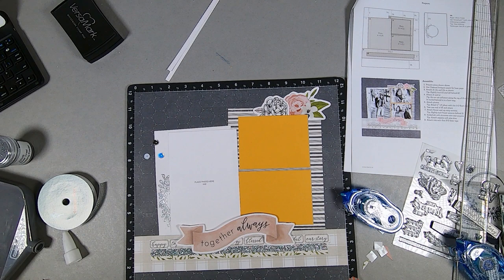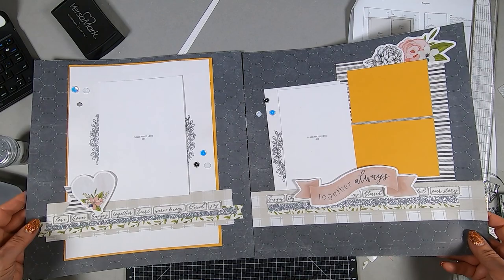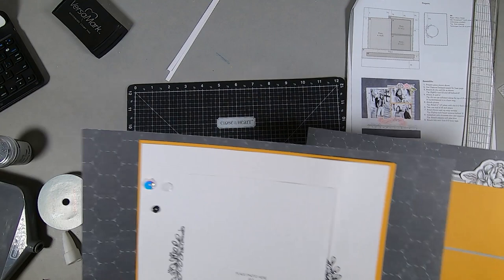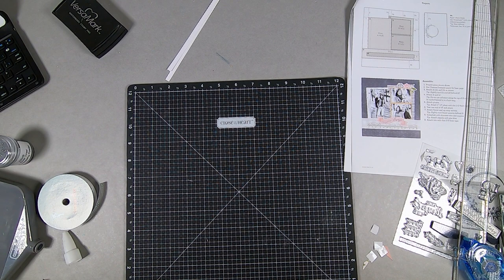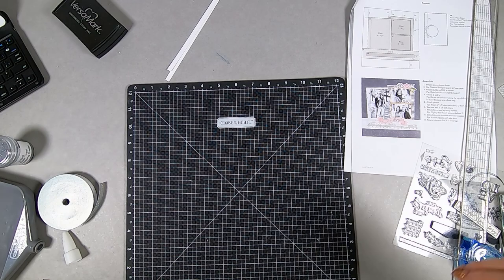Here we have the right and the left page. The one thing I did forget to put on these papers were the little thin quarter inch journaling strips. Don't forget those to put those in place. I'll add mine later on. So anyway, we're on to the next.